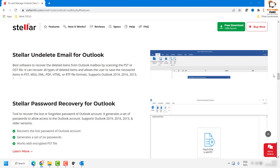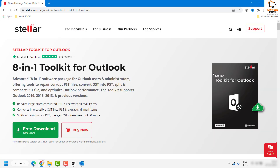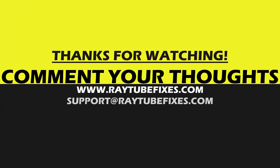The best part of this tool is it can also be used to restore the password of your Outlook data file. This is how you can use Stellar Toolkit for Outlook on your computer. To check the product, follow the link in the description. I hope this video was useful — if you like it, please hit the like button and don't forget to subscribe. Thank you and have a great day.